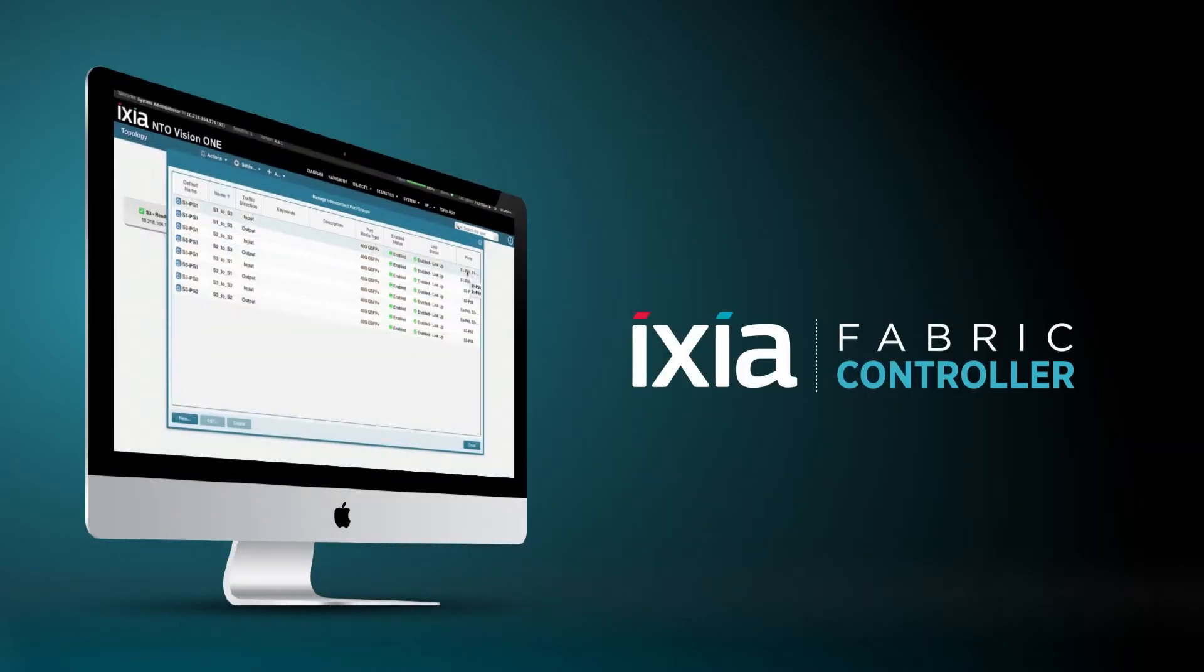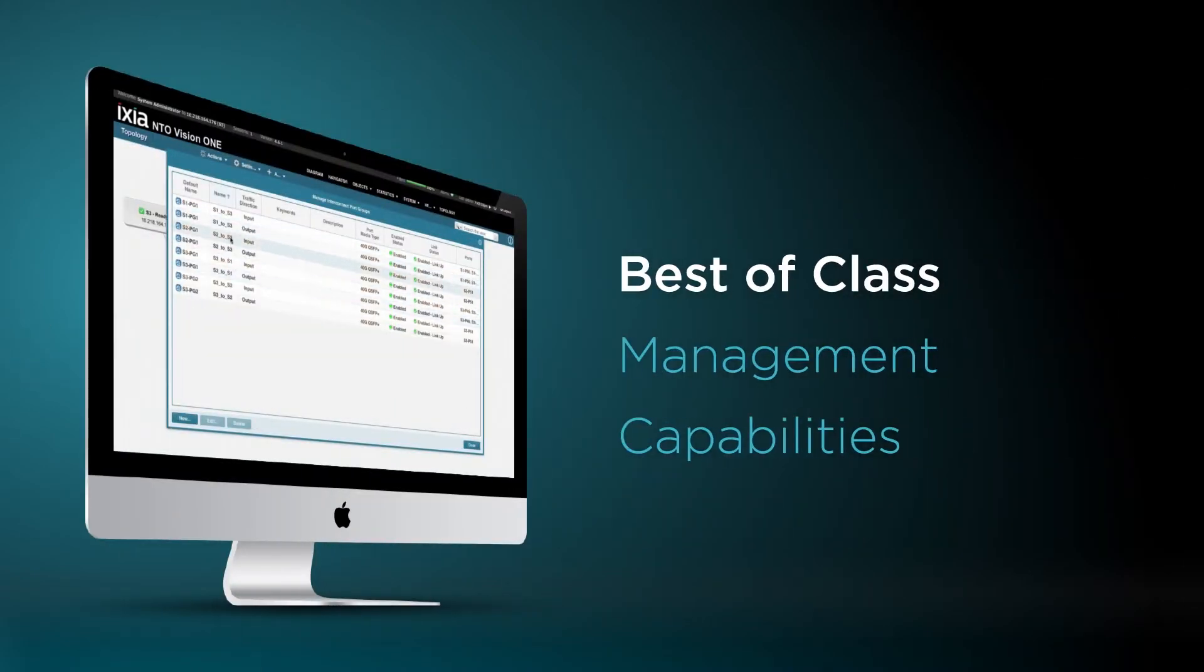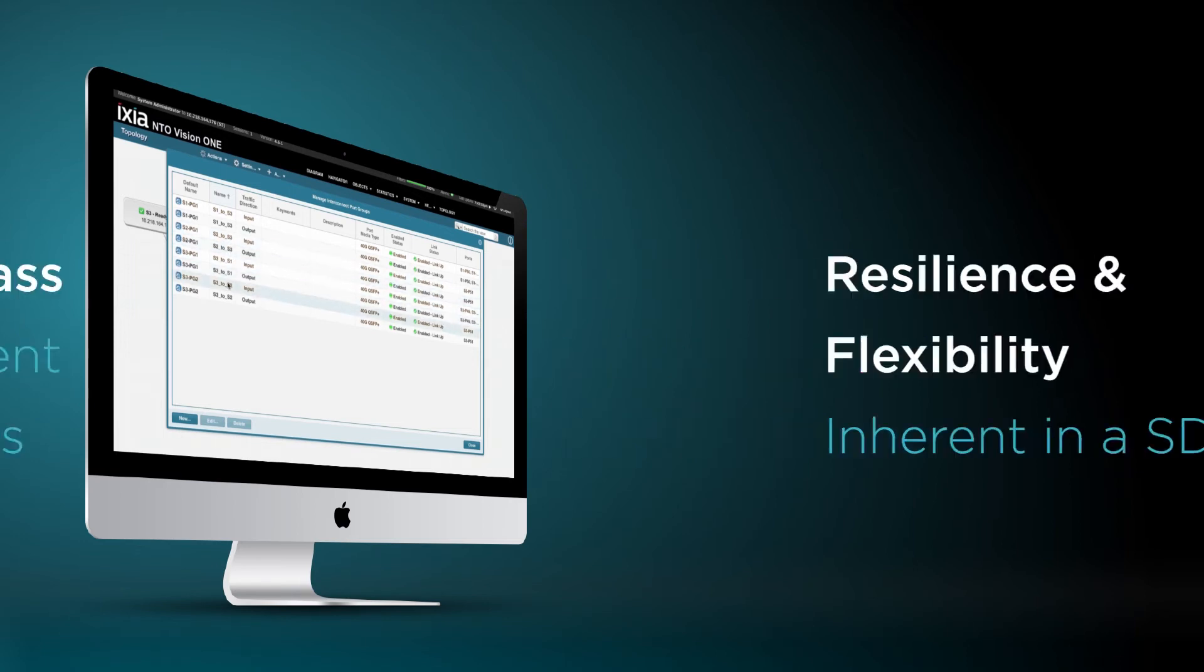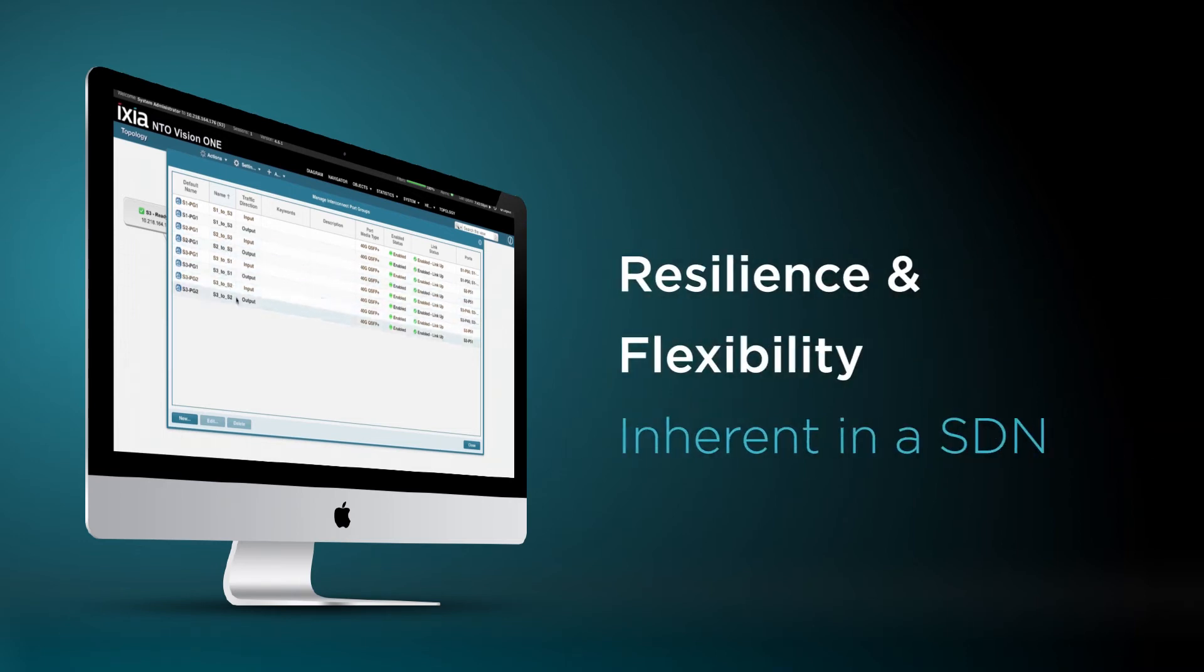Introducing Ixia Fabric Controller. We've taken our best-of-class management capabilities and added the resilience and flexibility inherent in a software-defined network.